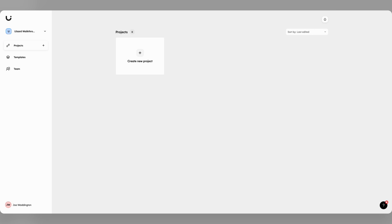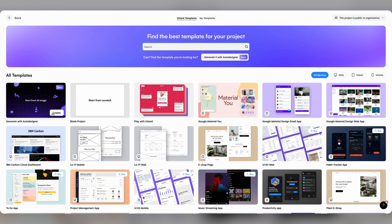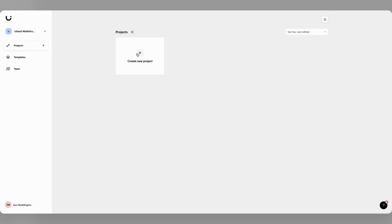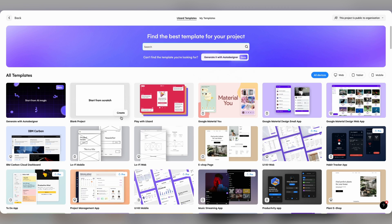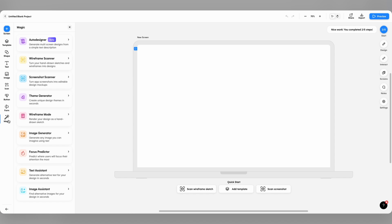There's two ways to get started. Firstly, you can use Auto Designer straight from the Create screen by clicking the Generate with Auto Designer button. Alternatively, if you've already created a project from scratch, you can find Auto Designer in the magic menu on the left hand side of the interface.